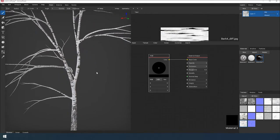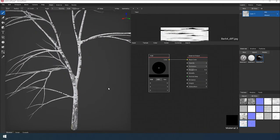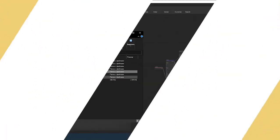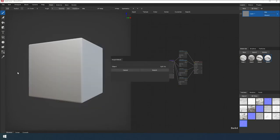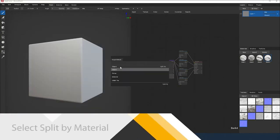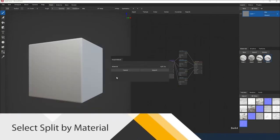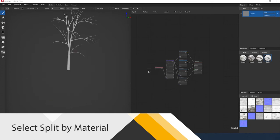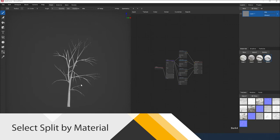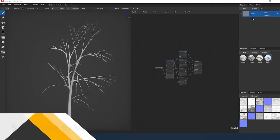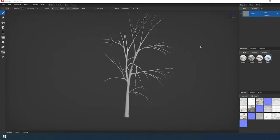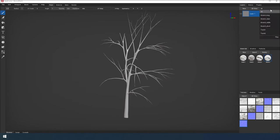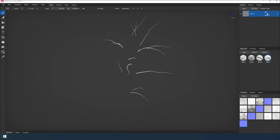Today we will apply materials to the tree trunk. We load the model in OBJ format. We chose to split the object into materials. This will allow us to work with each group of branches separately.